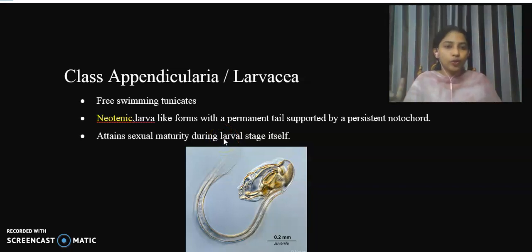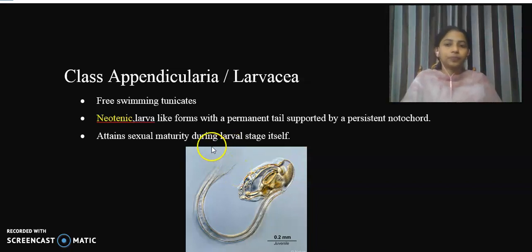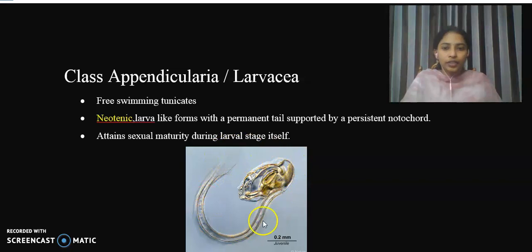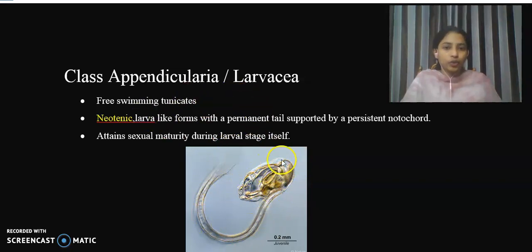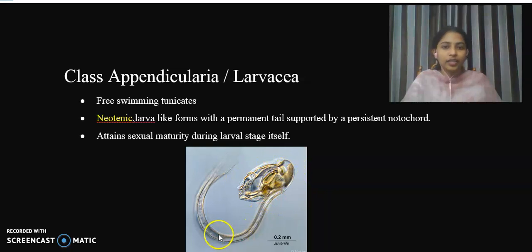The representative member of this class is called Oikopleura. I will provide a diagram here. Oikopleura is a marine organism belonging to Subphylum Urochordata, which is called Tunicates.